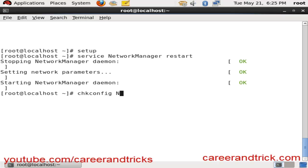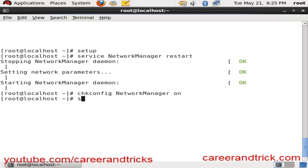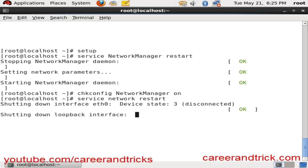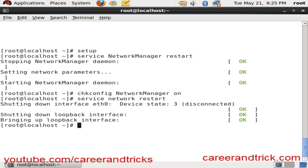When you boot your system, your network manager will be off without this command. This command is used to keep your network manager on at boot time. Now run 'service network restart' and then 'chkconfig network on'.